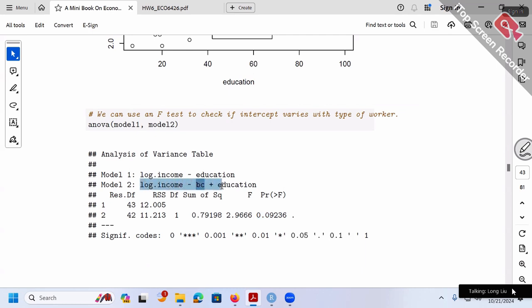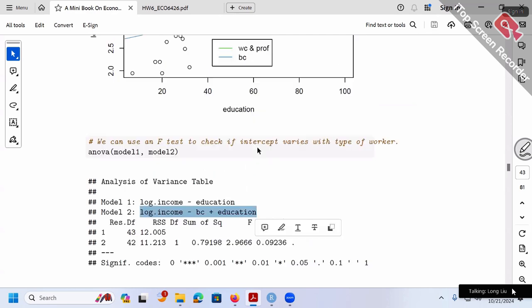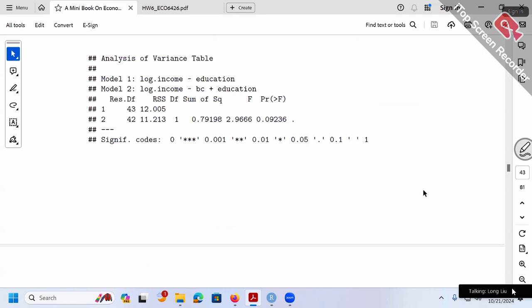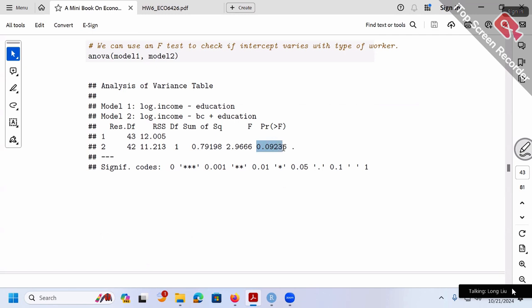To do the T-test: in the unrestricted model (model 2), simply check the p-value of the coefficient on BC. In model 2, the p-value for BC is 0.0924. Comparing with the ANOVA result: it's exactly the same — 0.0924. So we verified that for testing a single beta, a T-test and an F-test give identical results. A simple T-test is much easier.